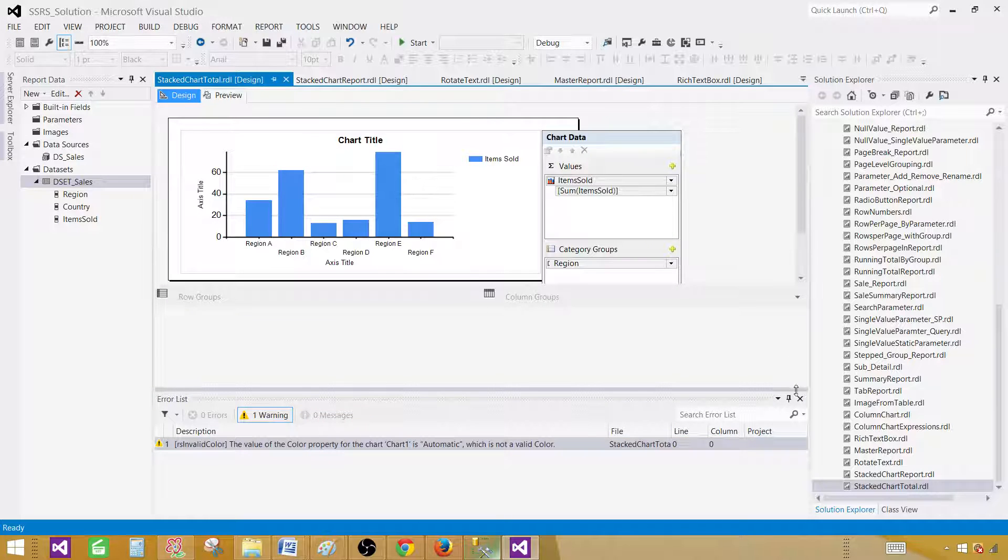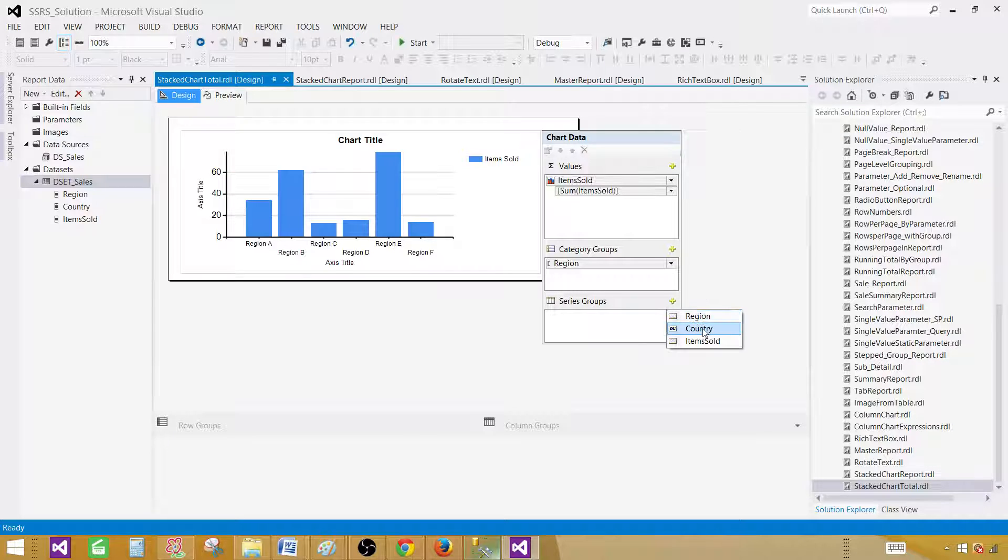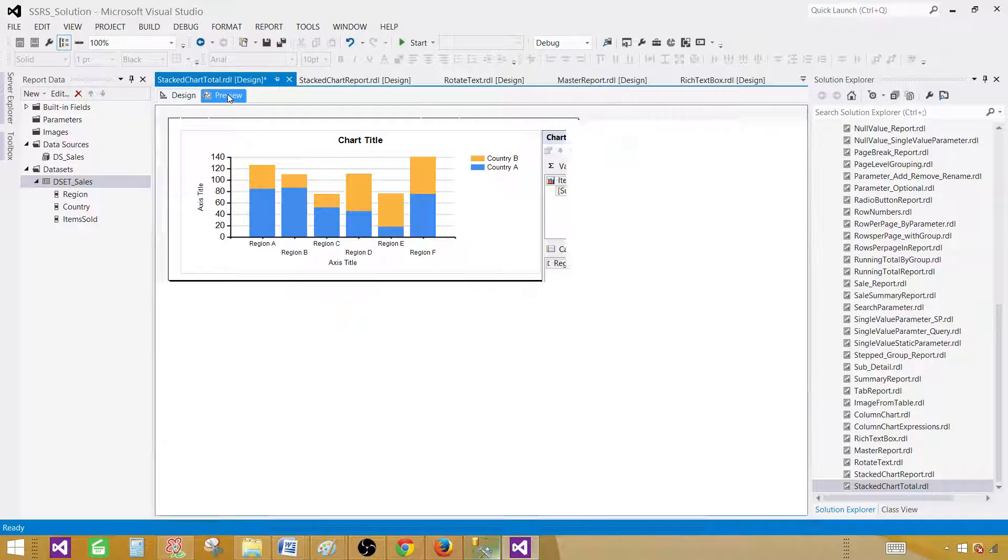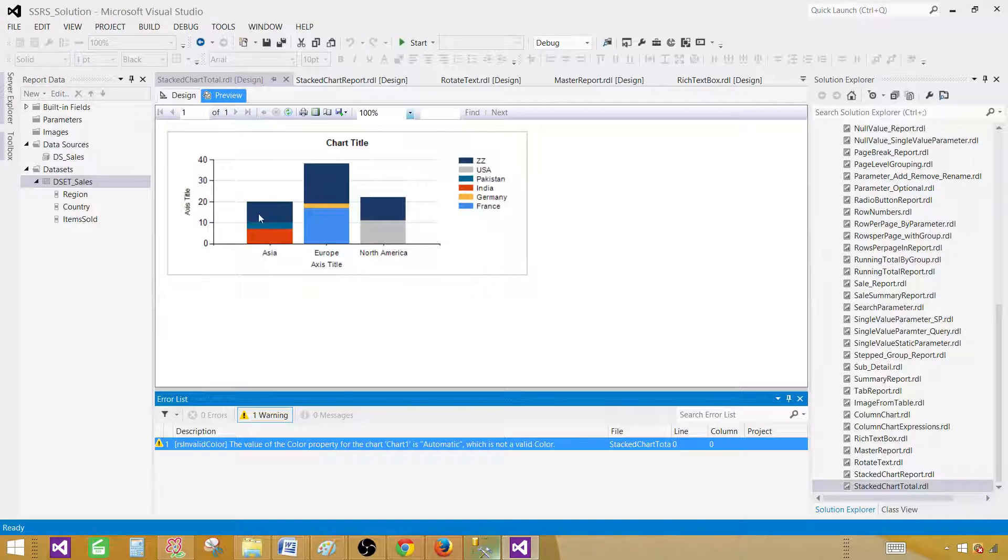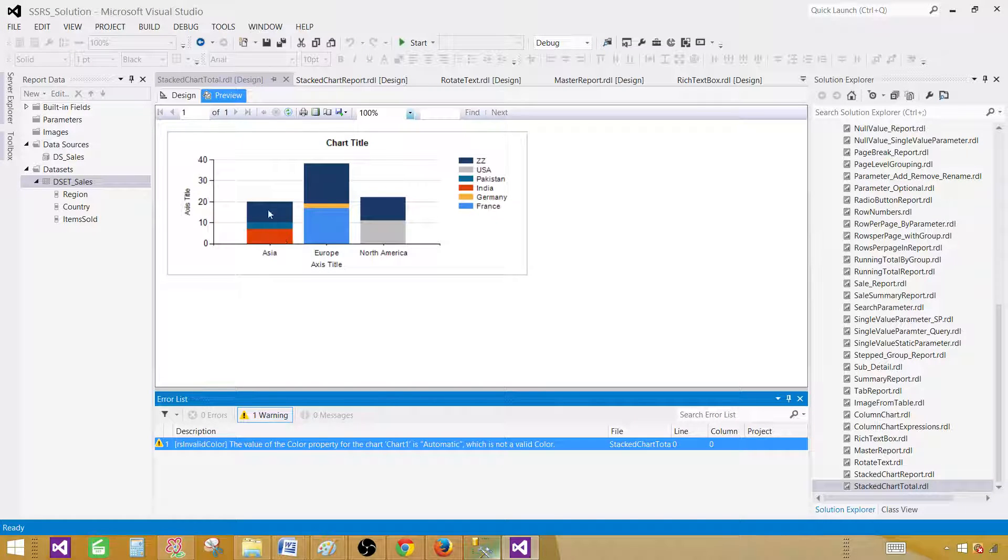And now, what we are going to do, we are going to include the series. And so once we include the series, we will see different colors on those bars. And if you see here,